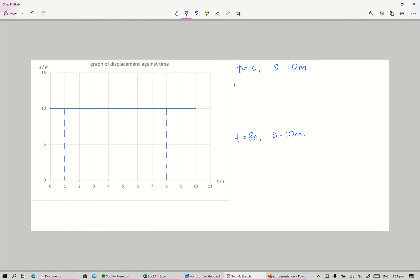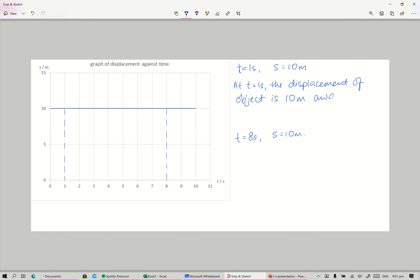So we see at time equals one second, the displacement of the object is 10 meters away from its origin.